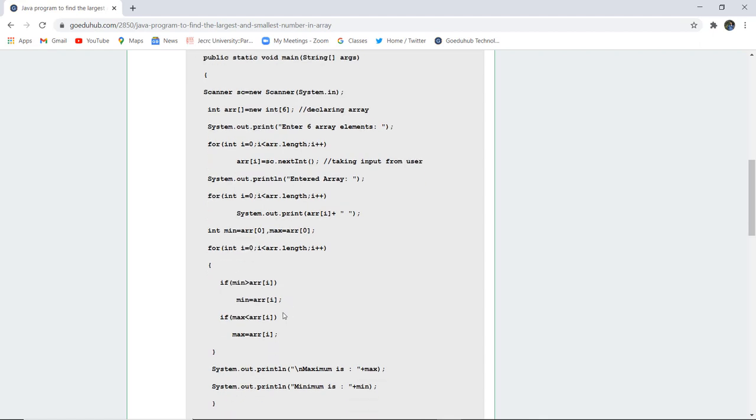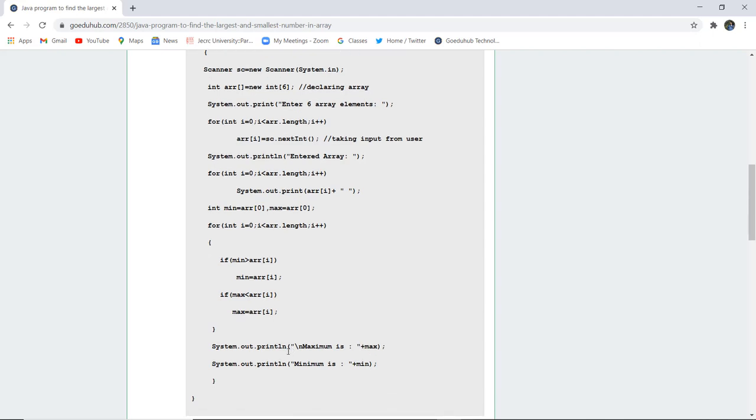If minimum is greater than array i then it is going to print the minimum number and if maximum is less than array i value then it is going to print the maximum number and similarly at the end with the help of system.out.println statement it is going to print the maximum and in the next line going to print the minimum number of the array.